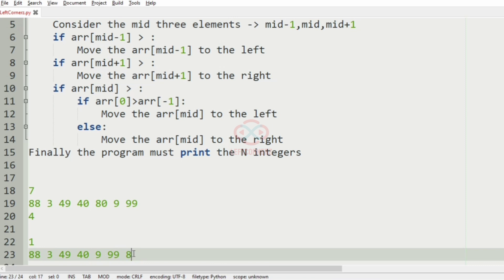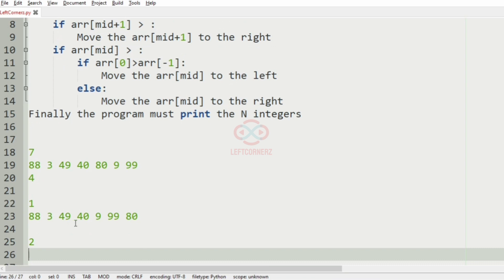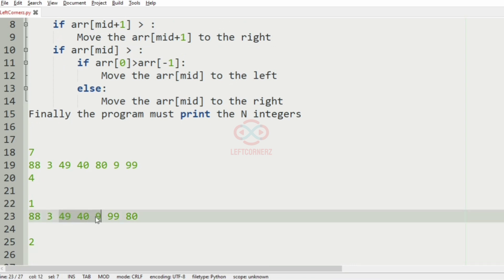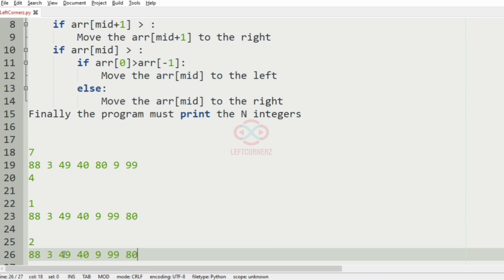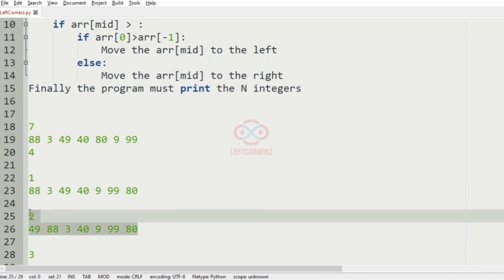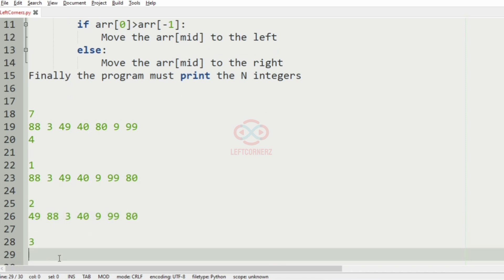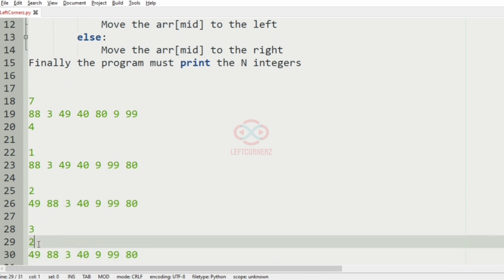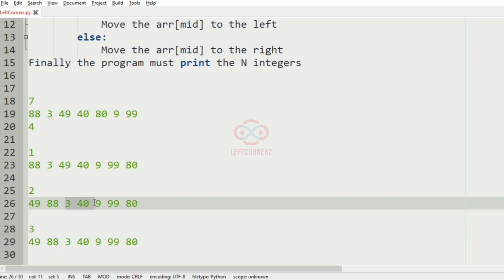So the mid plus 1 element is moved to the right side. For the second iteration, we can see that 49, which is the mid minus 1 element, is the greatest element, so we move it to the left side — it becomes our first element.